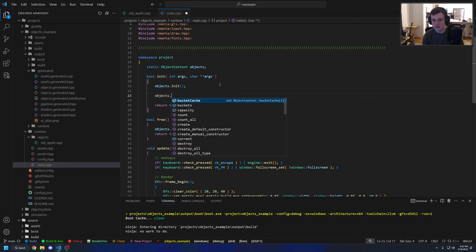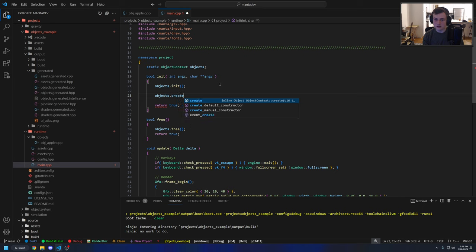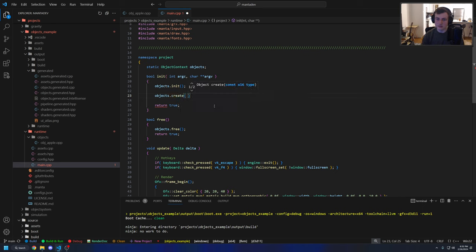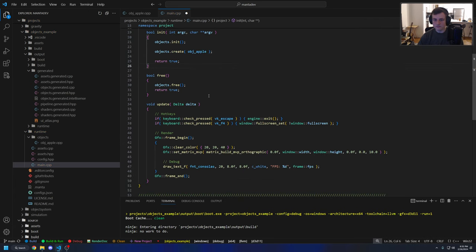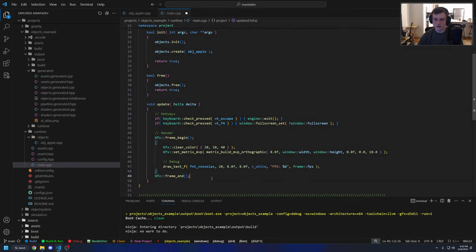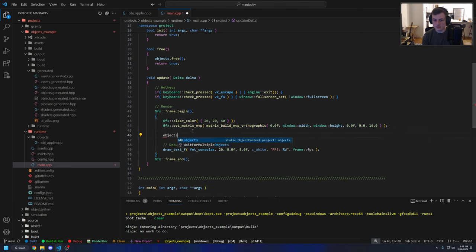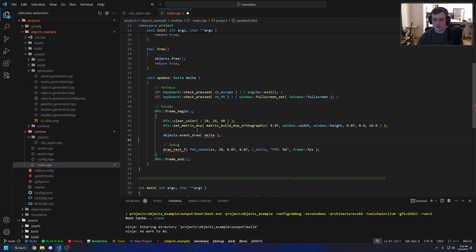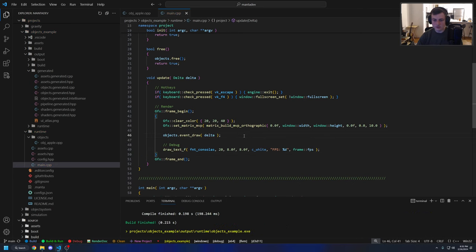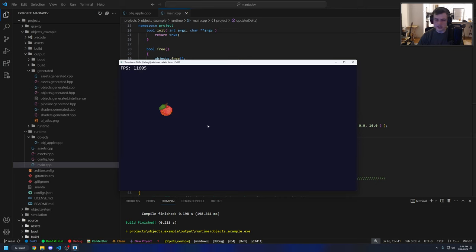Up here we can create one of the apples we just defined. objects.create is the function you call, and you pass it a type — the type is object_apple, the name of the object. Then the last step is to make the draw event run within our frame, so in the render pass we call objects.event_draw and pass it the delta time, because some draw events might need the delta time. If we run this now, we see the apple drawing at 256 by 256.